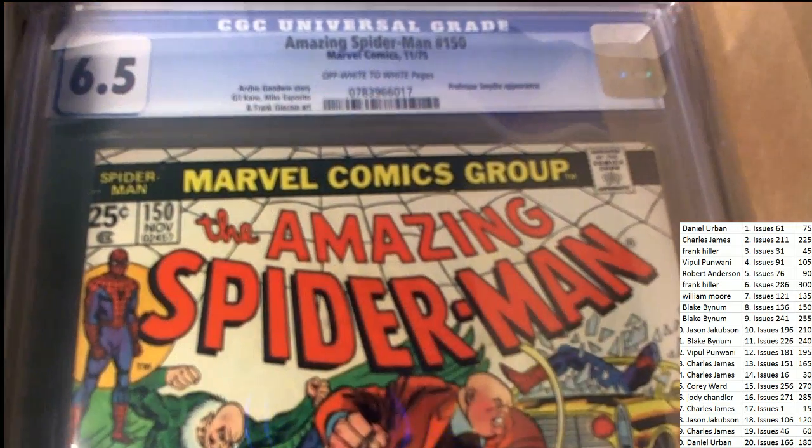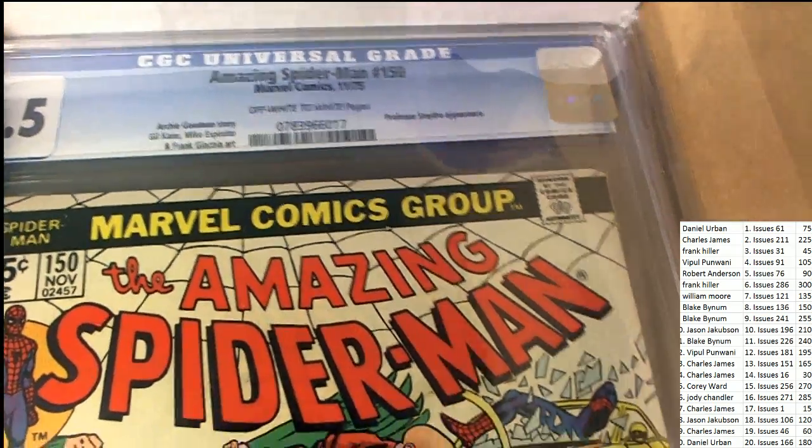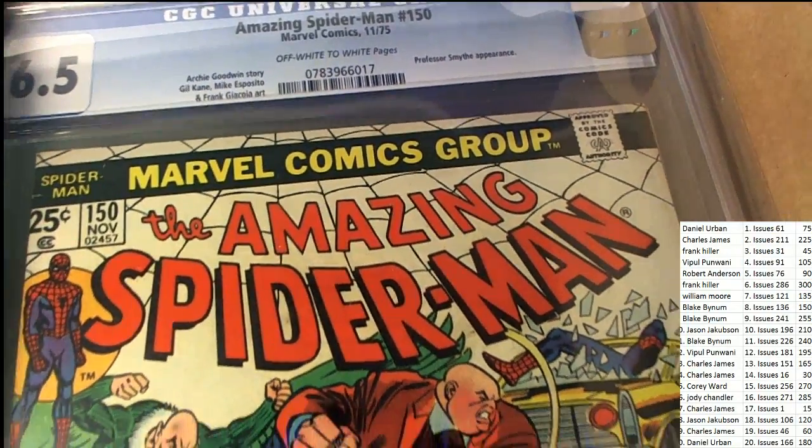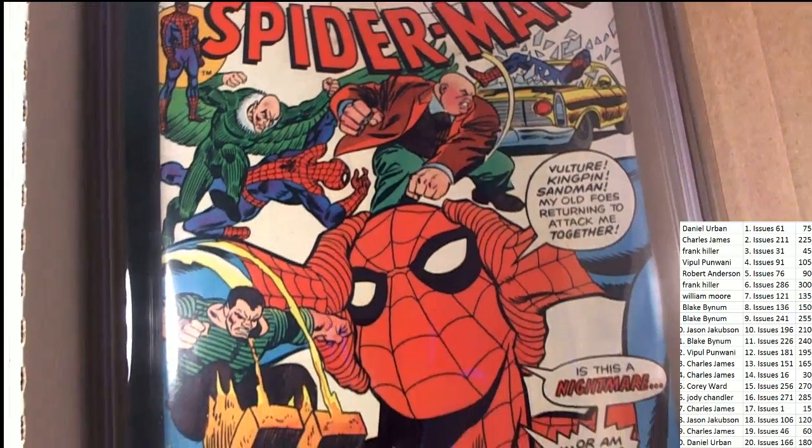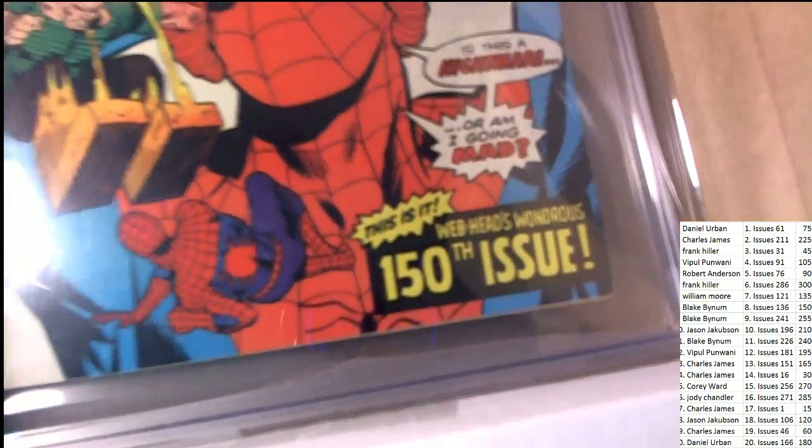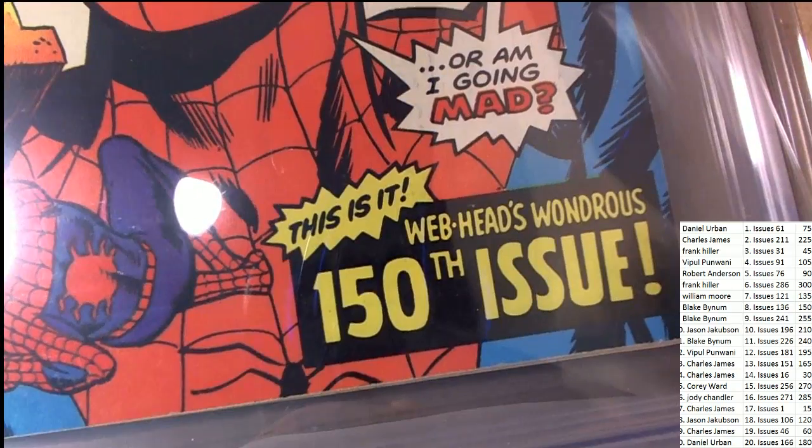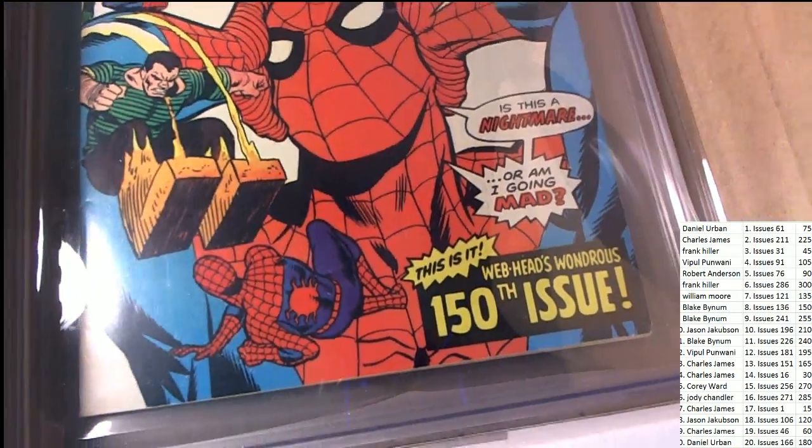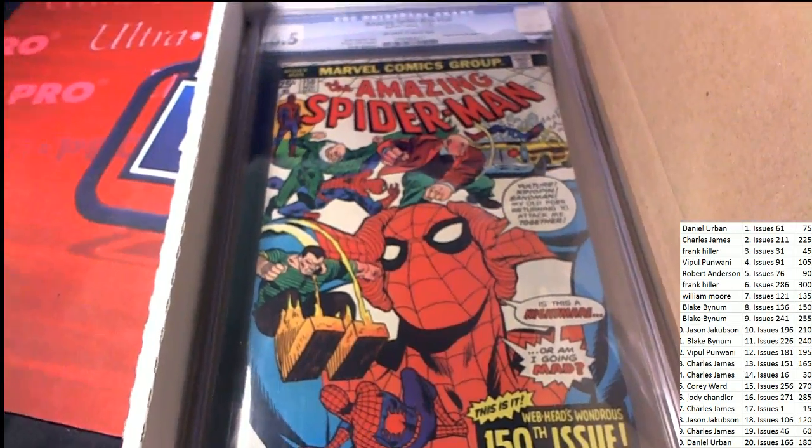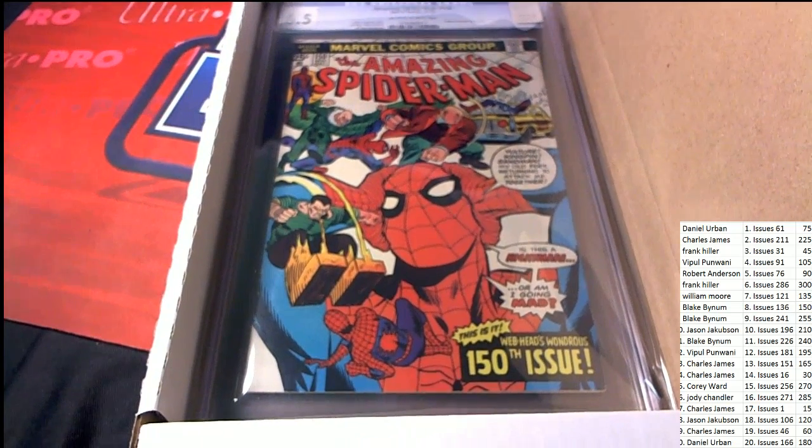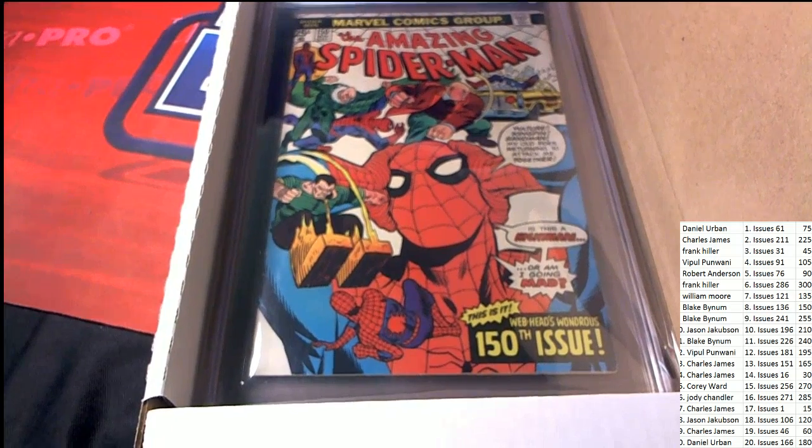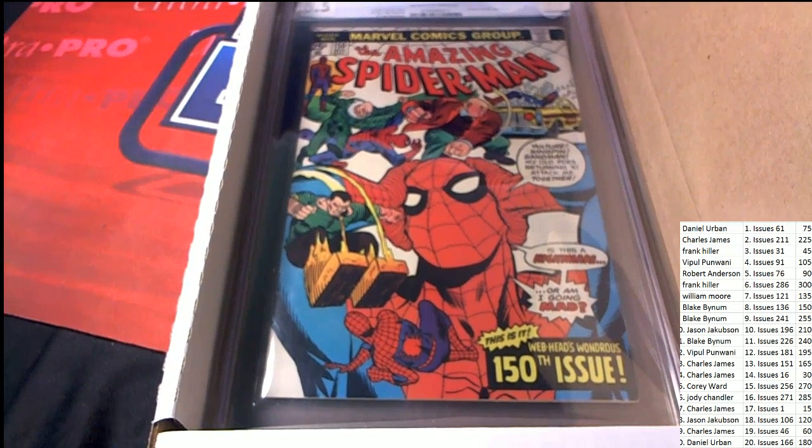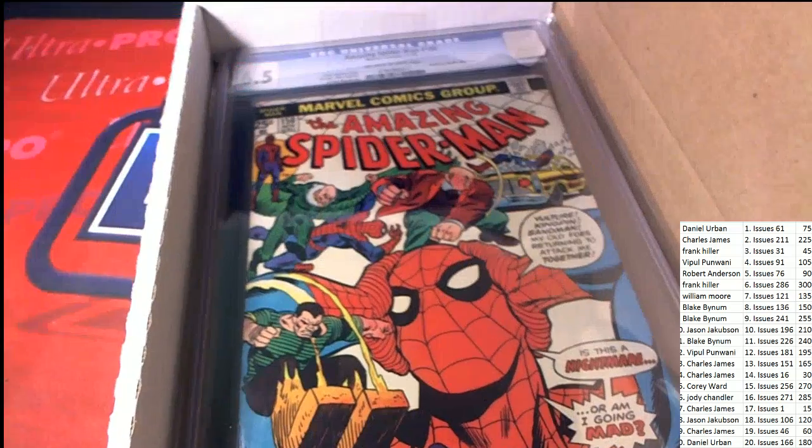Whoa. Number 150 from 1975. Number 150. And you can see there is all kinds of villains in this 150th issue. The webhead. The webhead's wondrous 150th issue for this webhead. Who's got 150? That's Blake B. Who owns this webhead type of an issue.